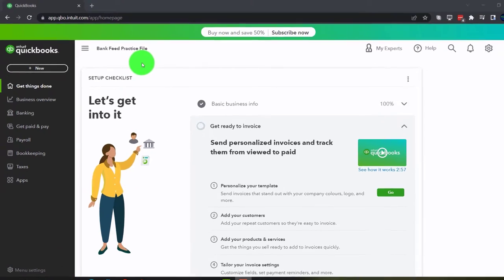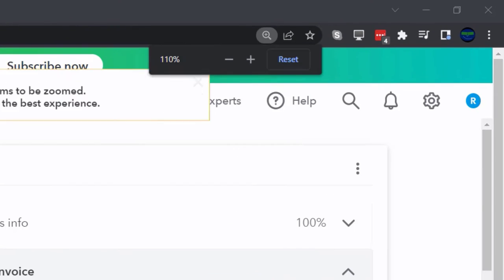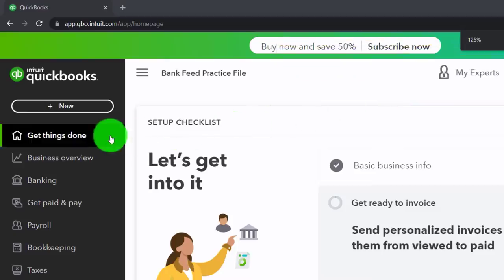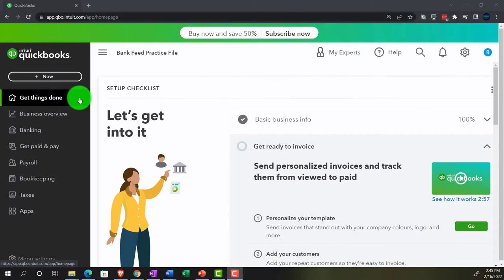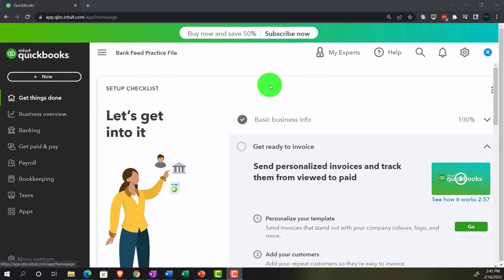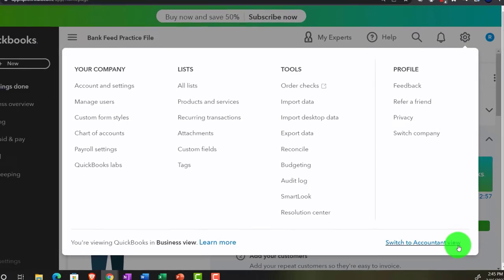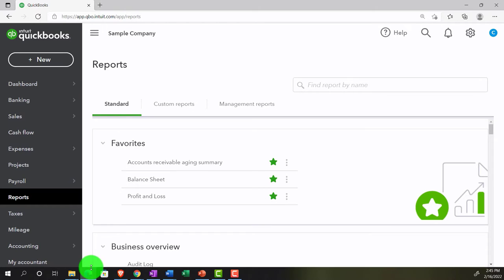Here we are in our bank feed practice file, set up with a 30-day free trial. Holding down control and scrolling up to get to 125%, currently on the home page — otherwise known as the get things done page. We're in the business view as compared to the accounting view. Switching to the accounting view can be done by going to the cog up top, then switch to accounting view down below. We will be going back and forth between the two views, either here or by jumping to the sample company file currently in the accounting view.